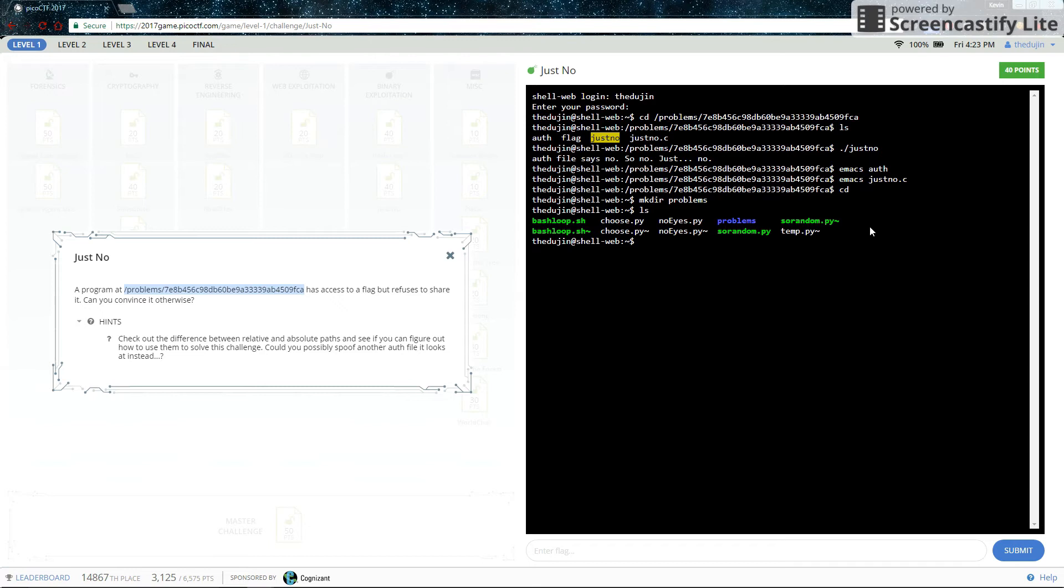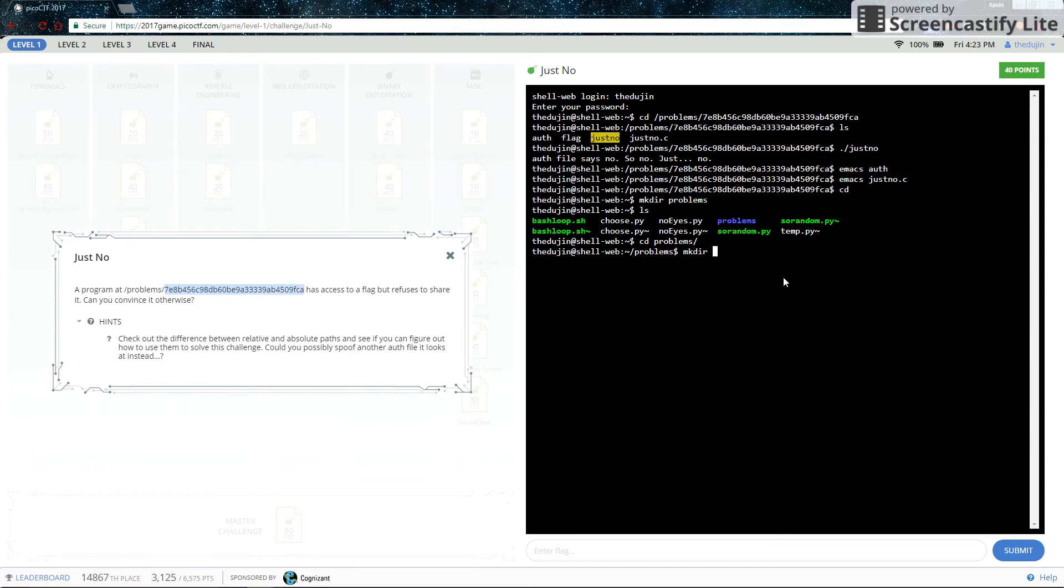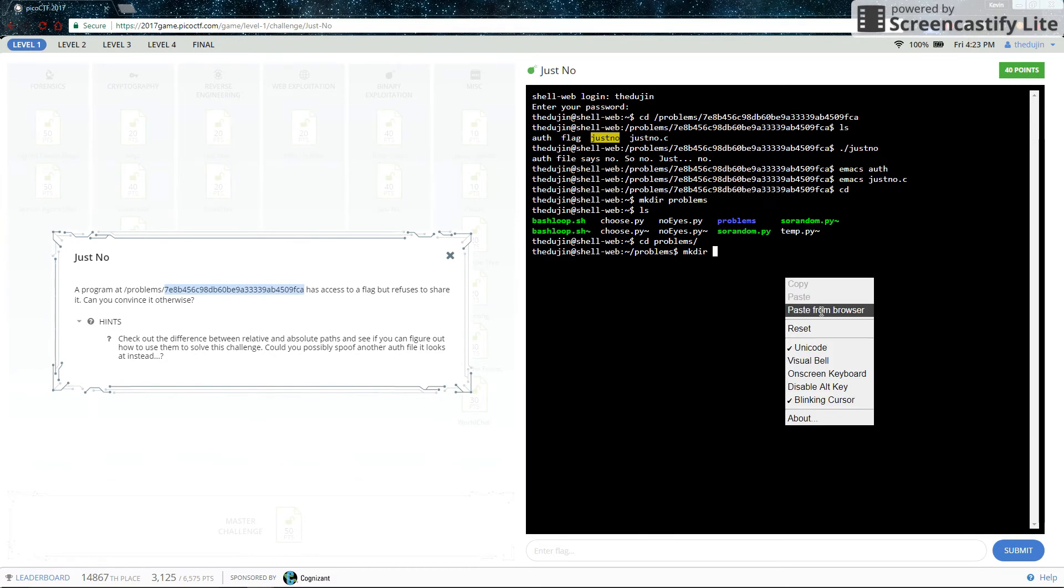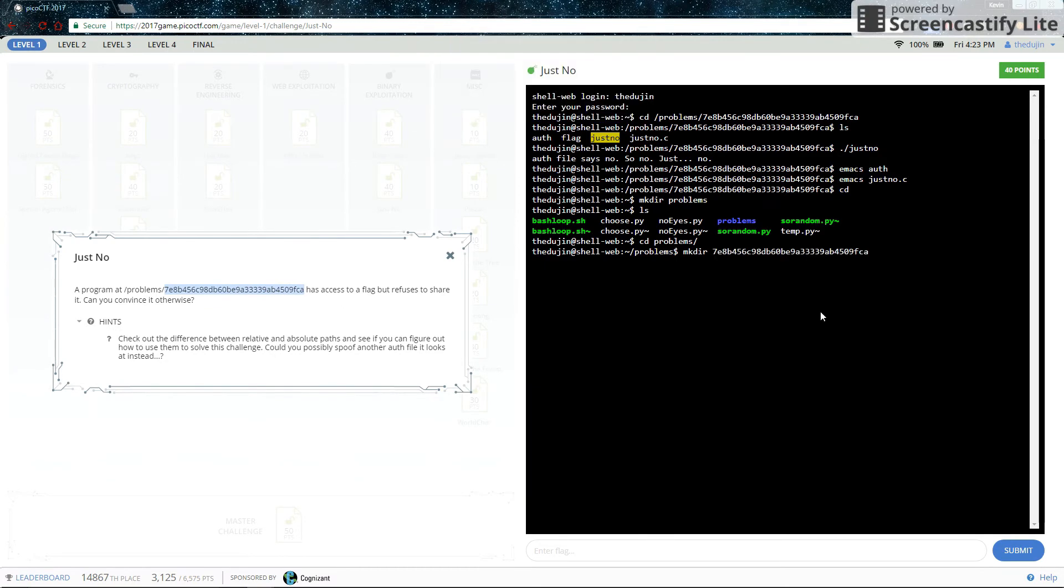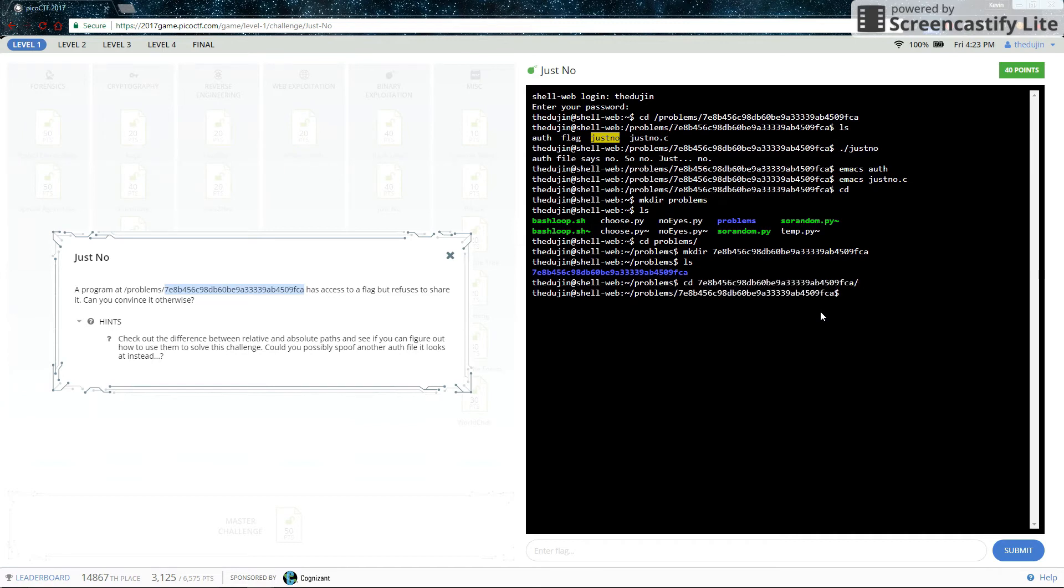Let's CD into it. Now let's make mkdir dismiss and CD into that.